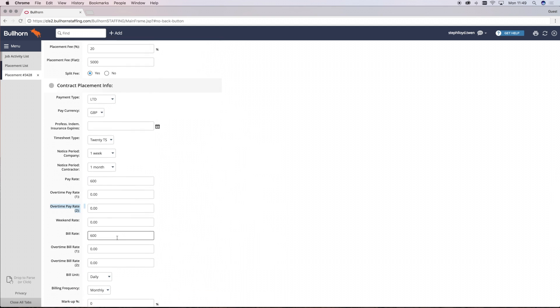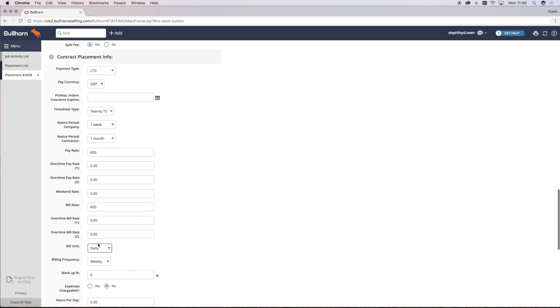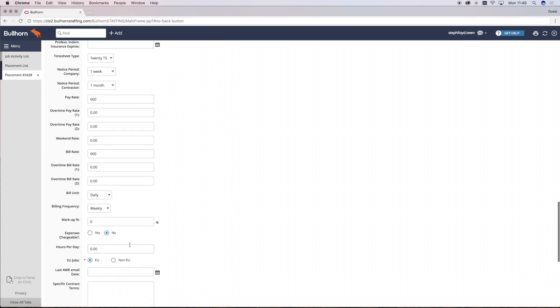You need to then ensure that the bill rate, pay rate and frequency are correct to ensure that their timesheets pull through correctly. The markup will automatically populate if you've filled in the company information correctly. And once you've populated all of that information, you just need to click Save.